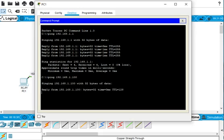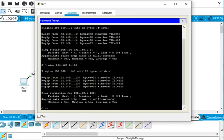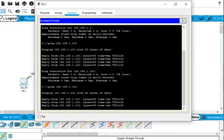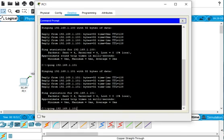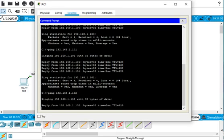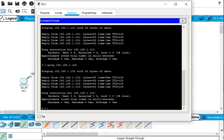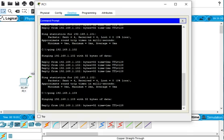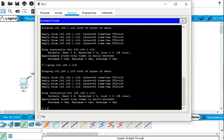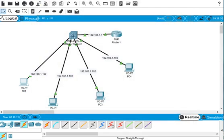We ping 192.168.1.100 and it replies. Then we go to 101 and check if it's configured correctly — enter, and it's replying. Then 102 — enter, and it's replying. And the last one is 103 — enter, and it's replying from all sides. Everything is configured correctly from the router.